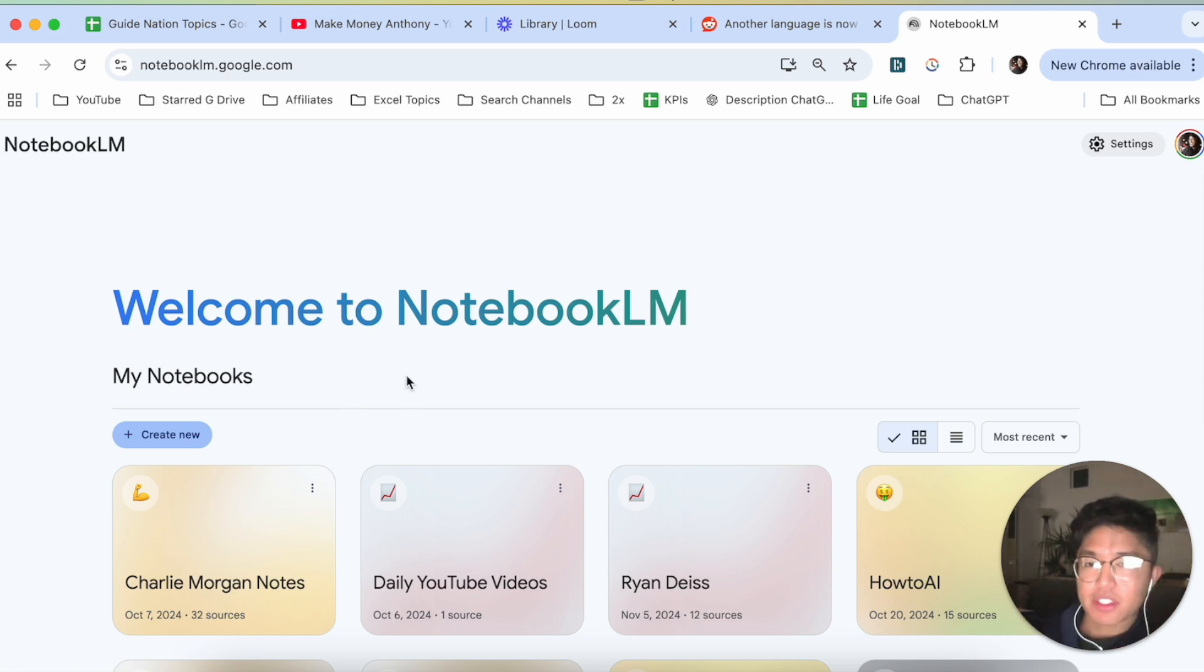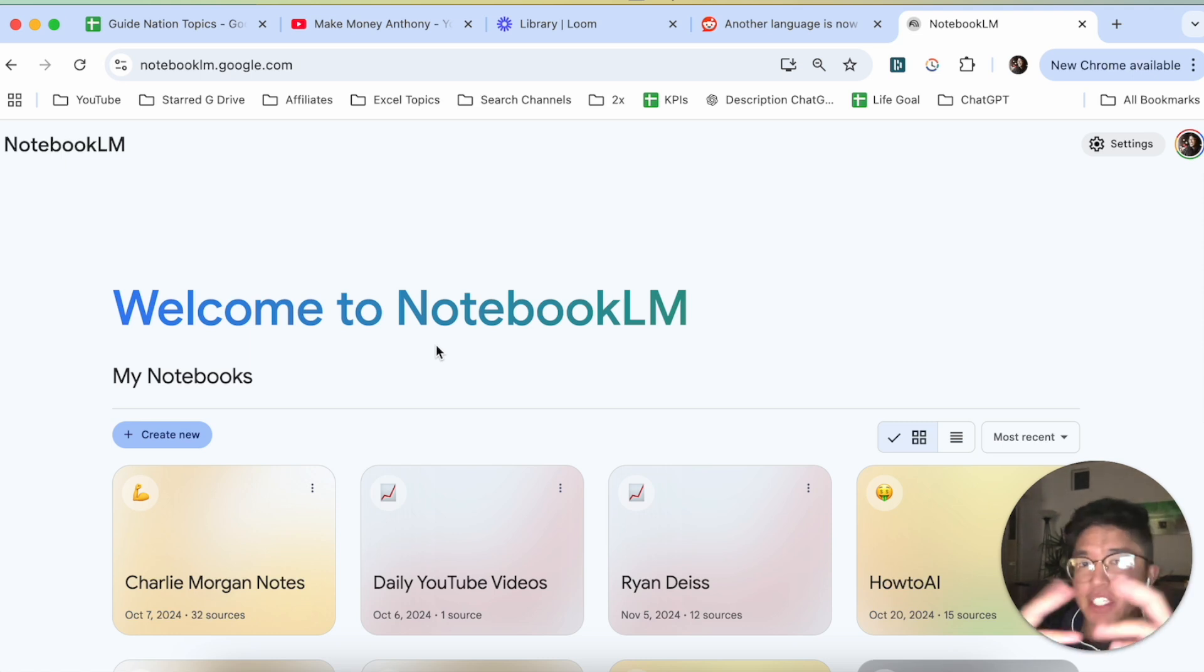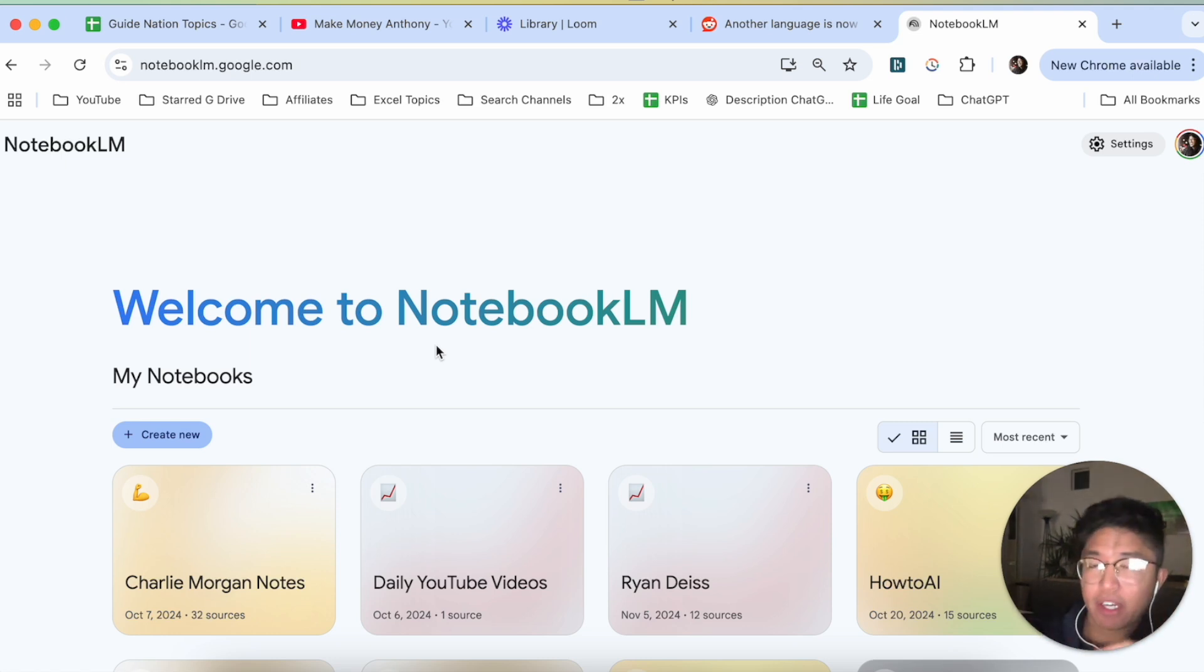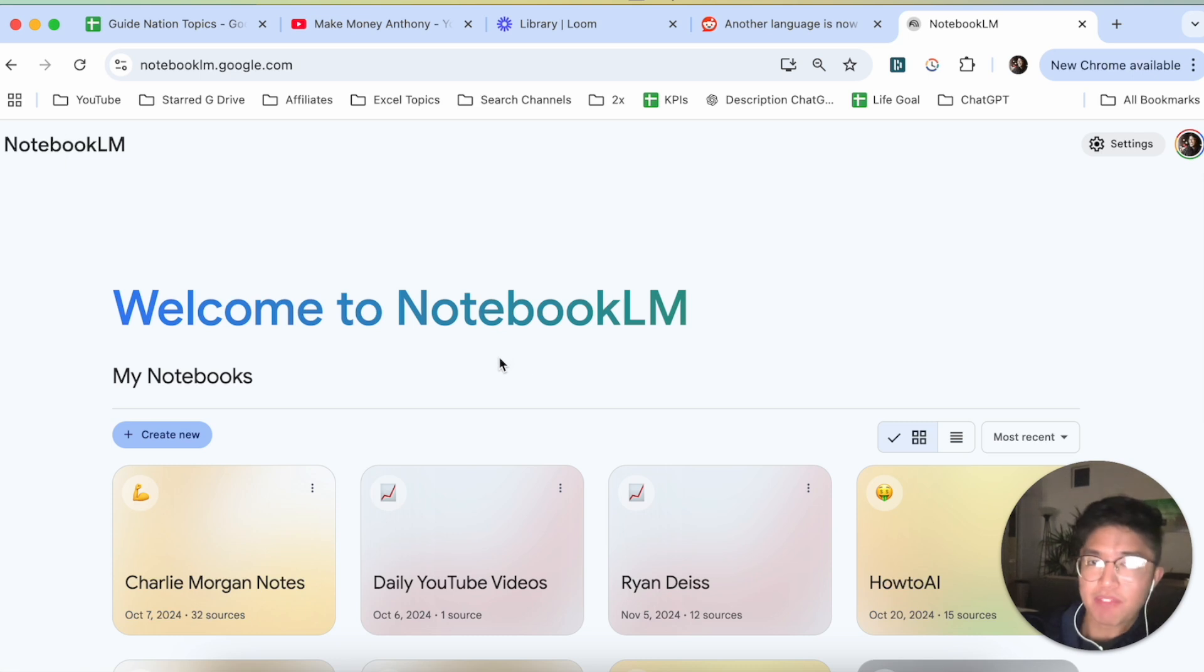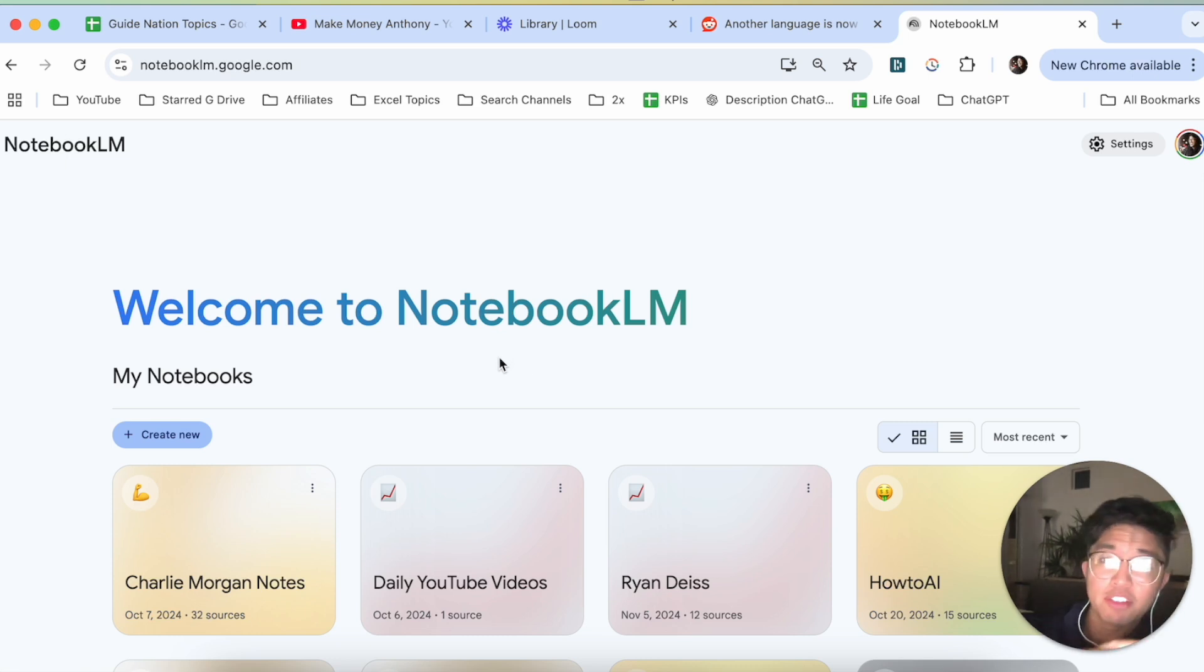Now, the way to do this first is that with Notebook LM, to be pretty frank, you actually can't set a male narrator on Notebook LM's podcast feature just yet. I've been trying to figure this out, and of course, I have not been able to figure it out.